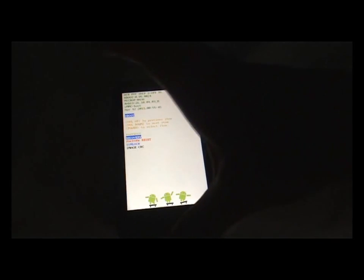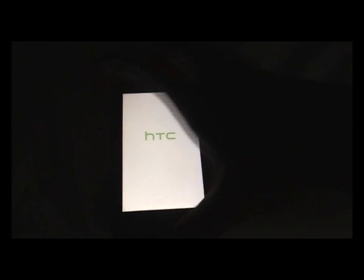So now navigate to recovery using the volume up and down buttons and press the power button to confirm.